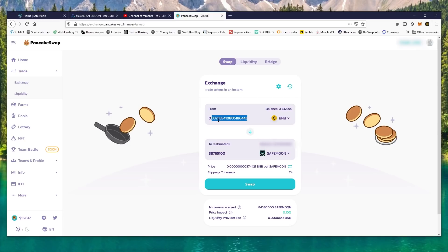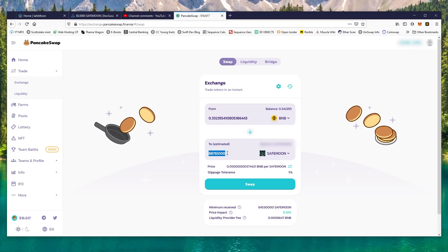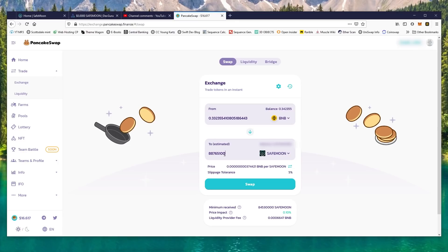figure out how many SafeMoon you can buy with your current BNB. In this case, one, two, three, four, five, six, seven, eight - eight digits. Okay, so what you do is just replace all these with